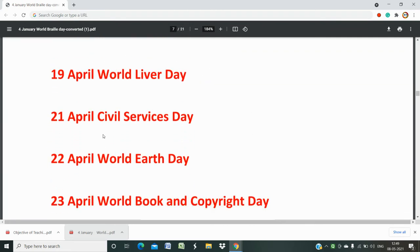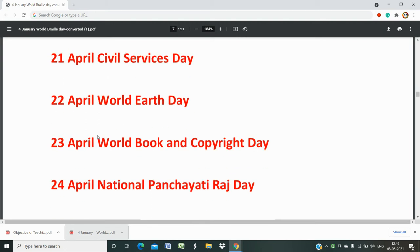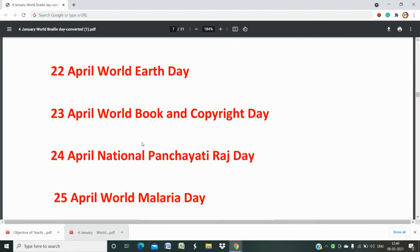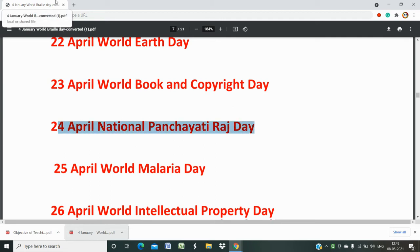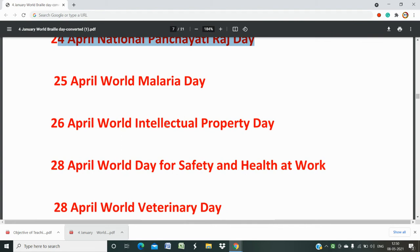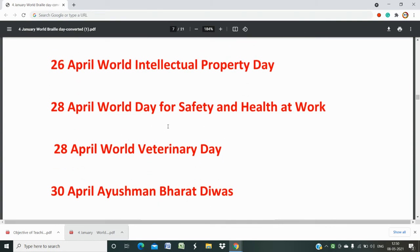11th April is National Safe Motherhood Day and National Pet Day. 17th April is World Hemophilia Day. 18th April is World Heritage Day — this is the question of the day. 19th April is World Liver Day. 21st April is Civil Services Day. 22nd April is World Earth Day. 23rd April is World Book and Copyright Day. 24th April is National Panchayati Raj Divas, which is important for urban and rural development project exams like NRLM. 25th April is World Malaria Day. 26th April is World Intellectual Property Day. 28th April is World Day for Safety and Health at Work and World Veterinary Day. 30th April is Ayushman Bharat Divas.